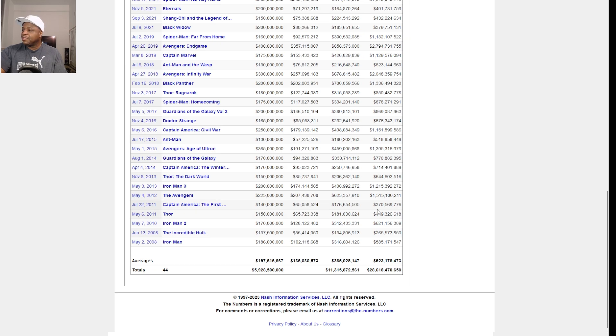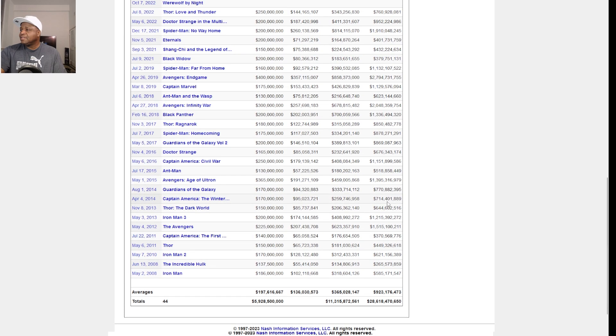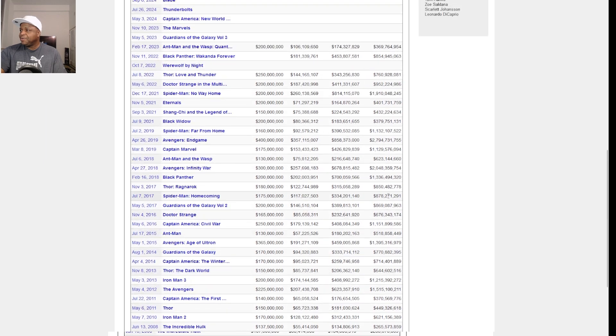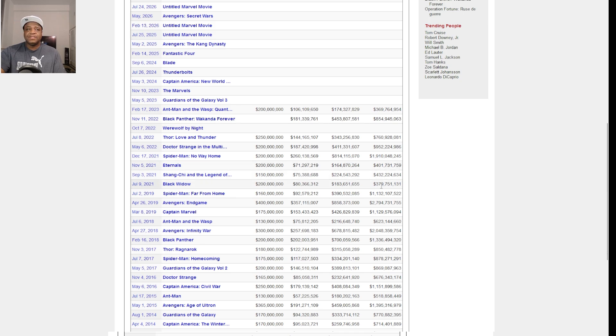Avengers did well. Take into account that these are not adjusted for inflation. So get up here, this looks bad considering the ticket prices were considerably higher in 2021-2022 compared to 2008. That's not a good look.